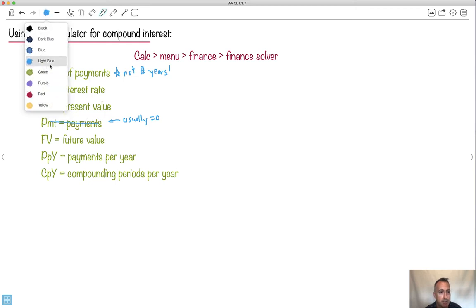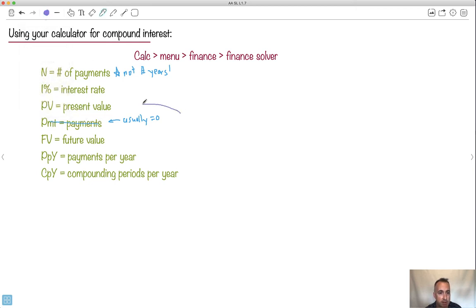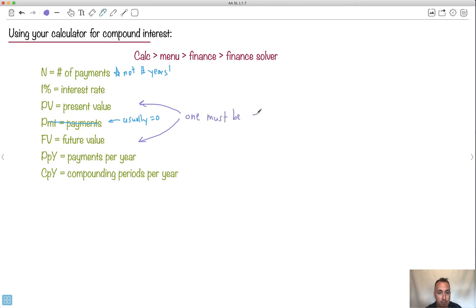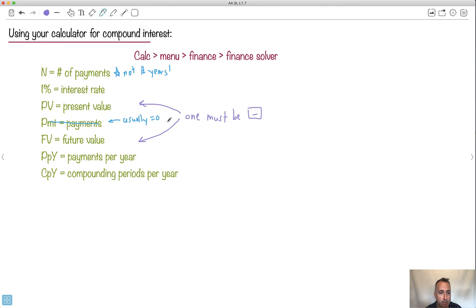The key thing here I want to discuss is the present value and the future value. The way your calculator does it, one needs to be negative. So it doesn't matter. So just in case you're doing two different things right here and you're trying to solve for, I don't know, number of payments or you're trying to solve for the interest rate, you have to make one of these negative or else it'll give you an error.